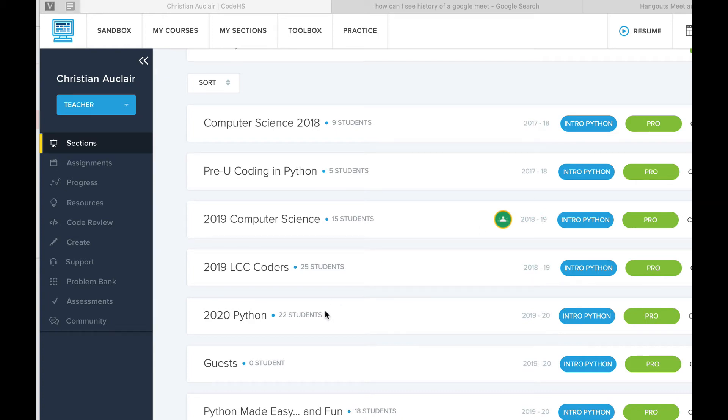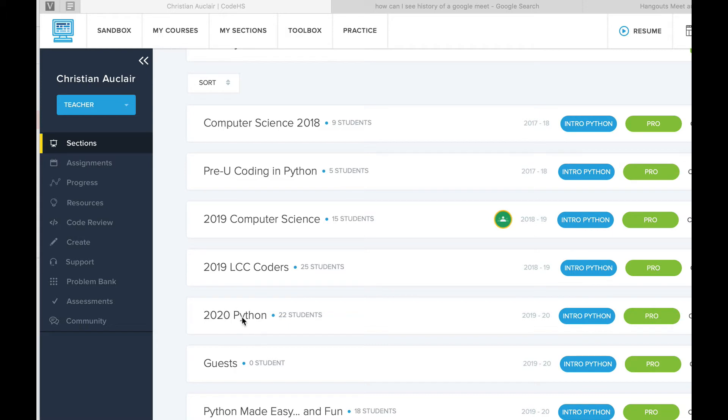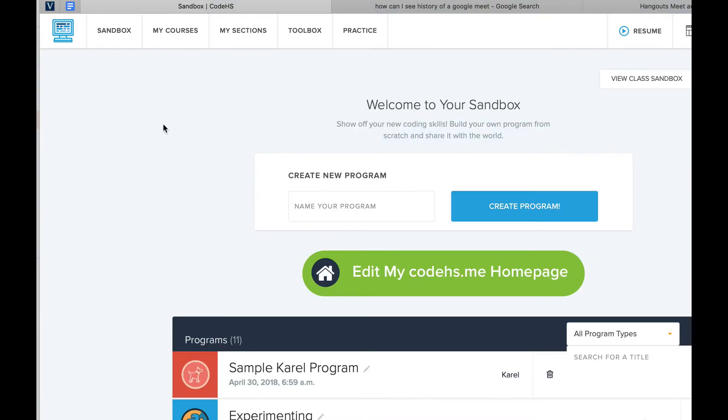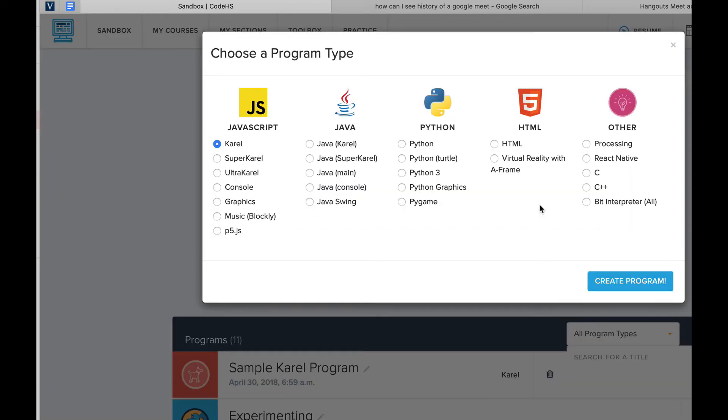Okay, so in some cases you're going to want to create a sandbox to explore different coding programs that you want to experiment with. In this case, our course is Python Rainforest. If you want to create a sandbox, go up here to Sandbox, then Create Program. You can name your program, create program.